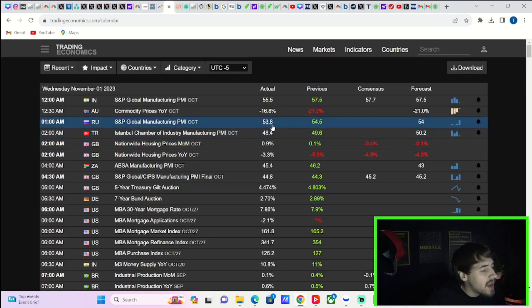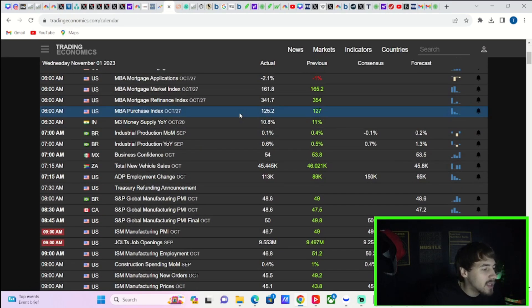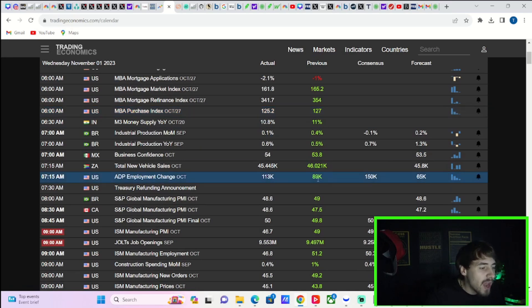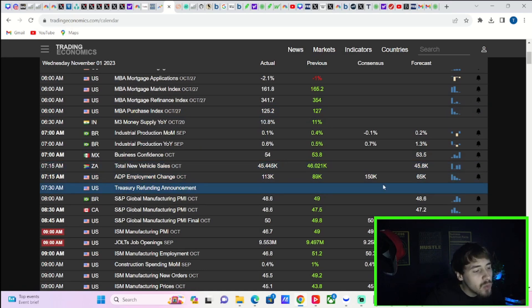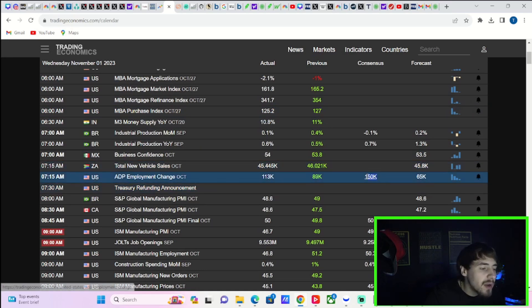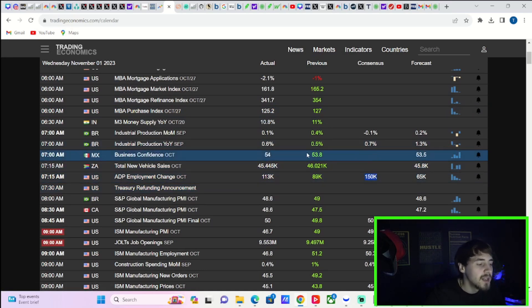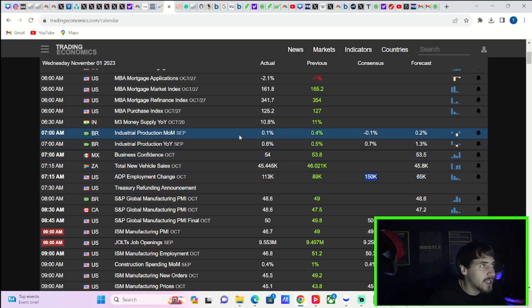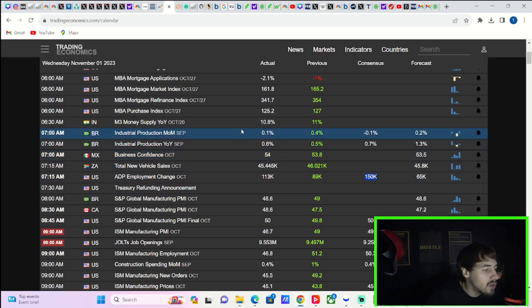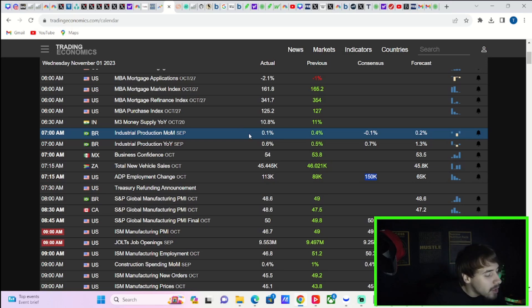This market is really liquidity driven and there is absolutely no liquidity left in our markets. Nobody's buying stock, that's just the simple fact of the matter. We did get some economic data that came out today. We got the ADP employment change that came in at 113,000 job ads. You were expecting around 150,000, so this came in a little bit lighter than expectations.